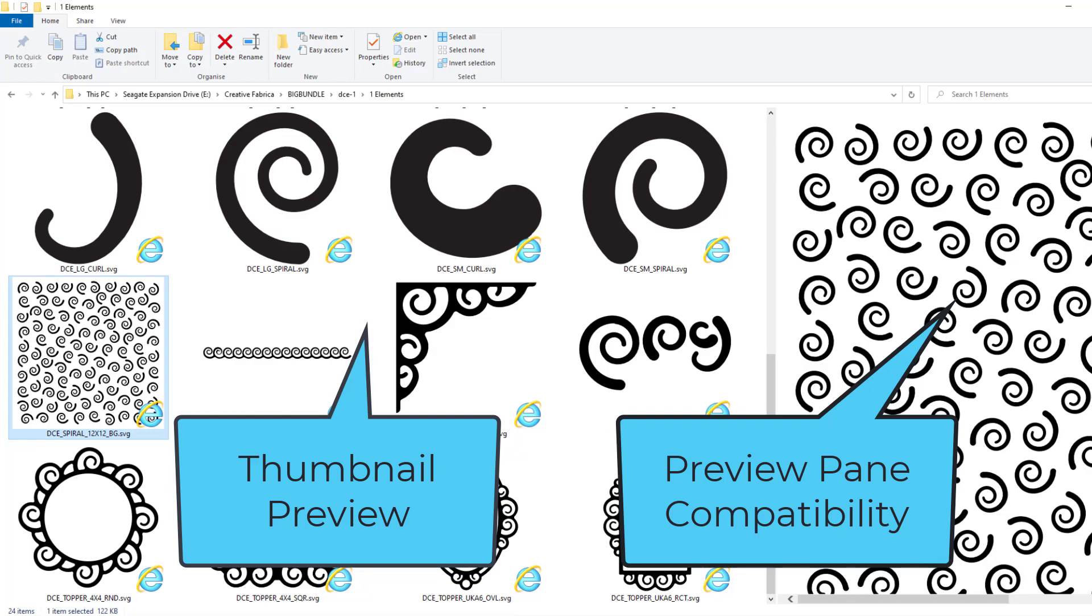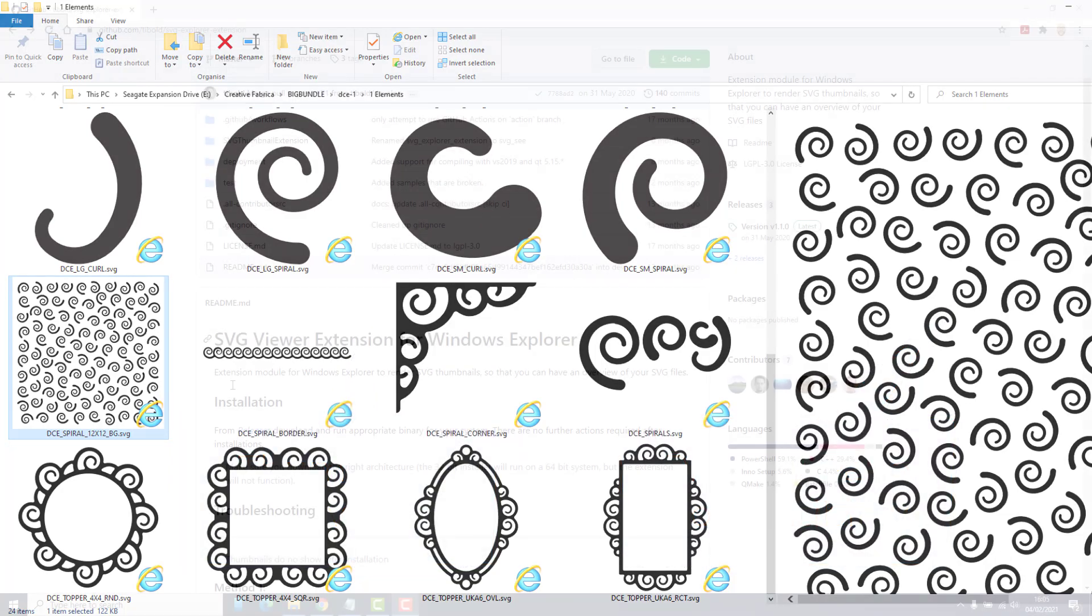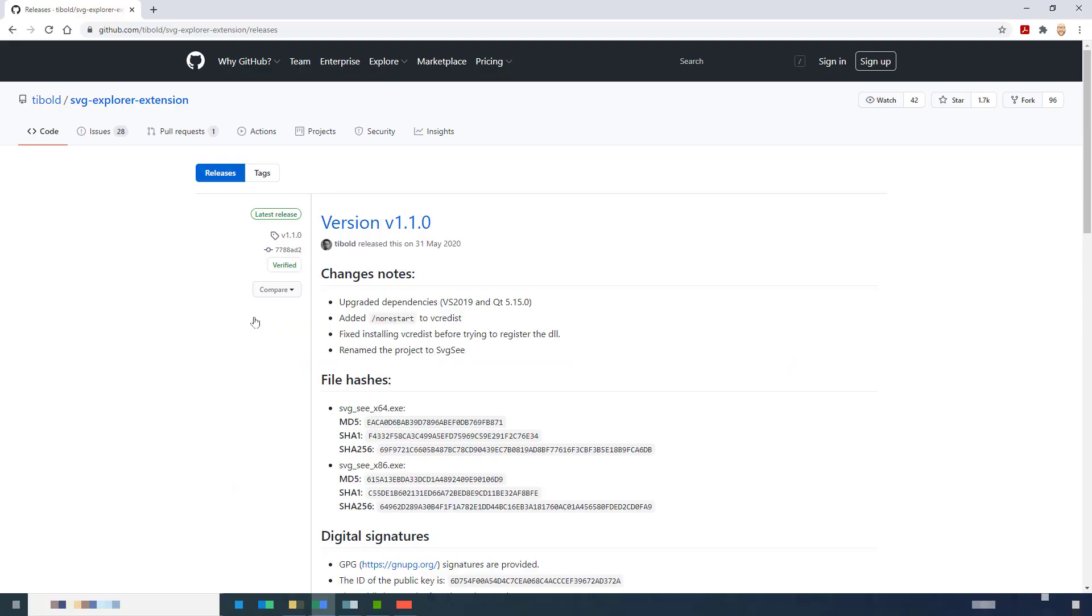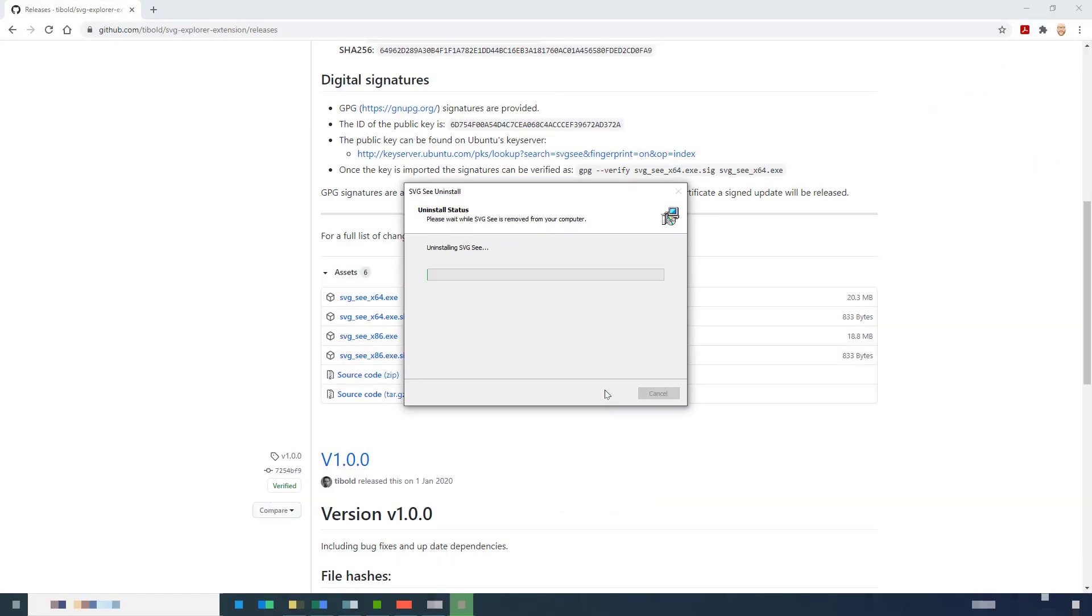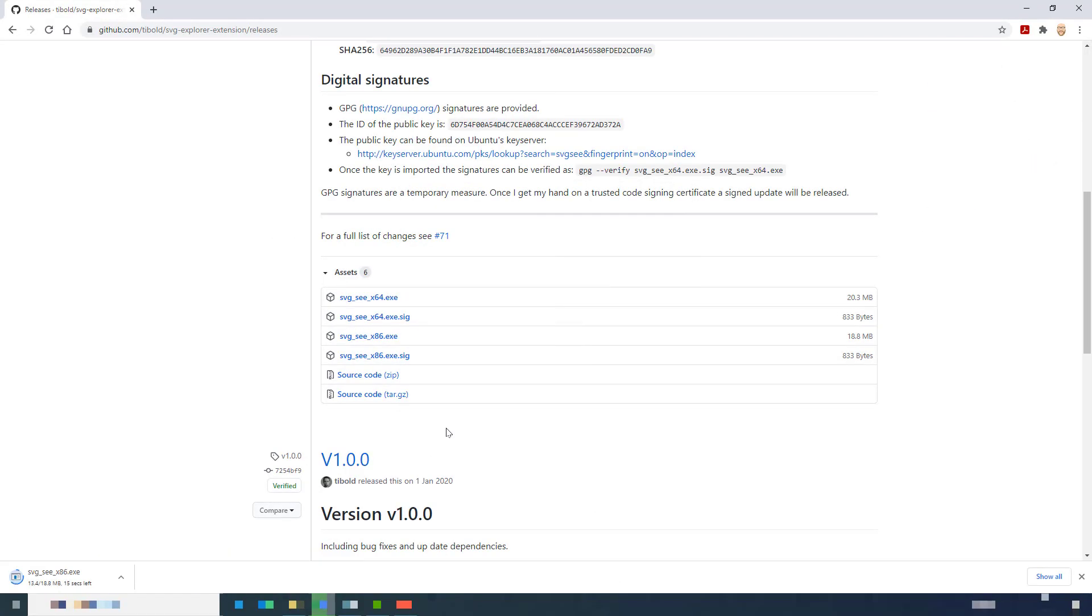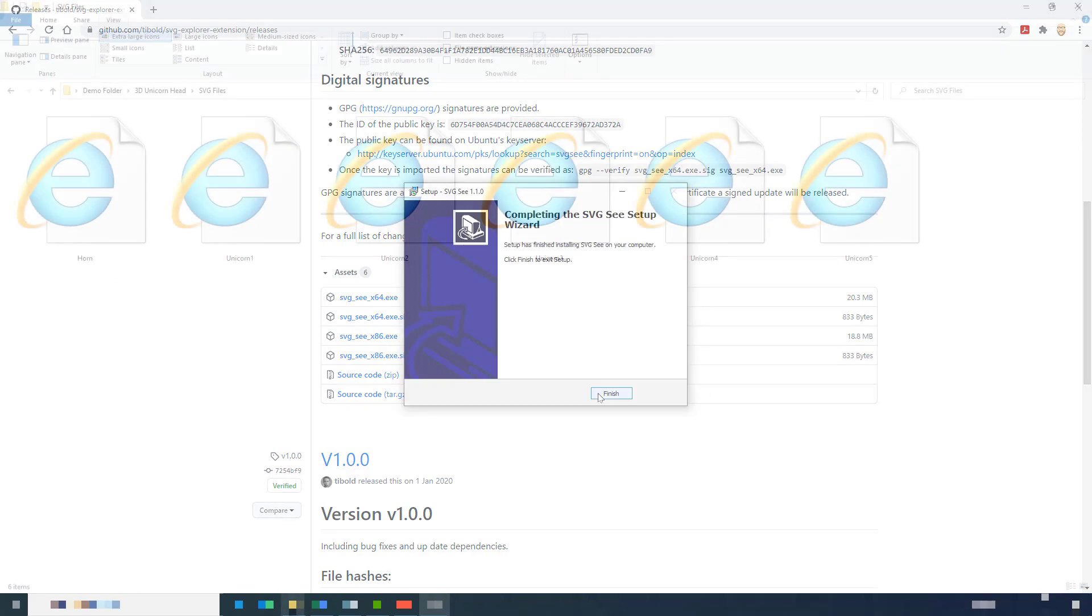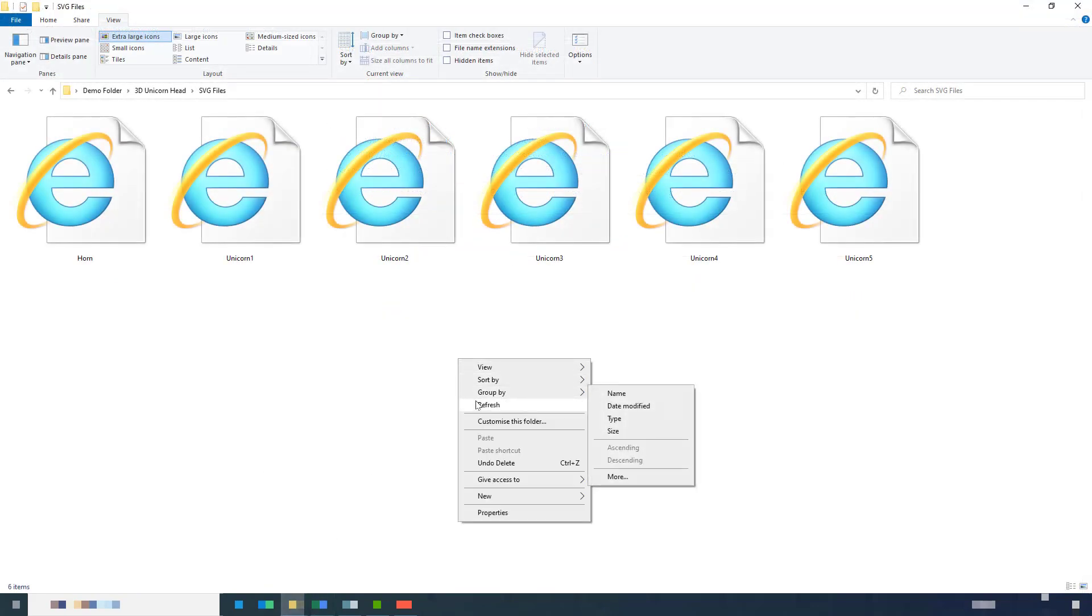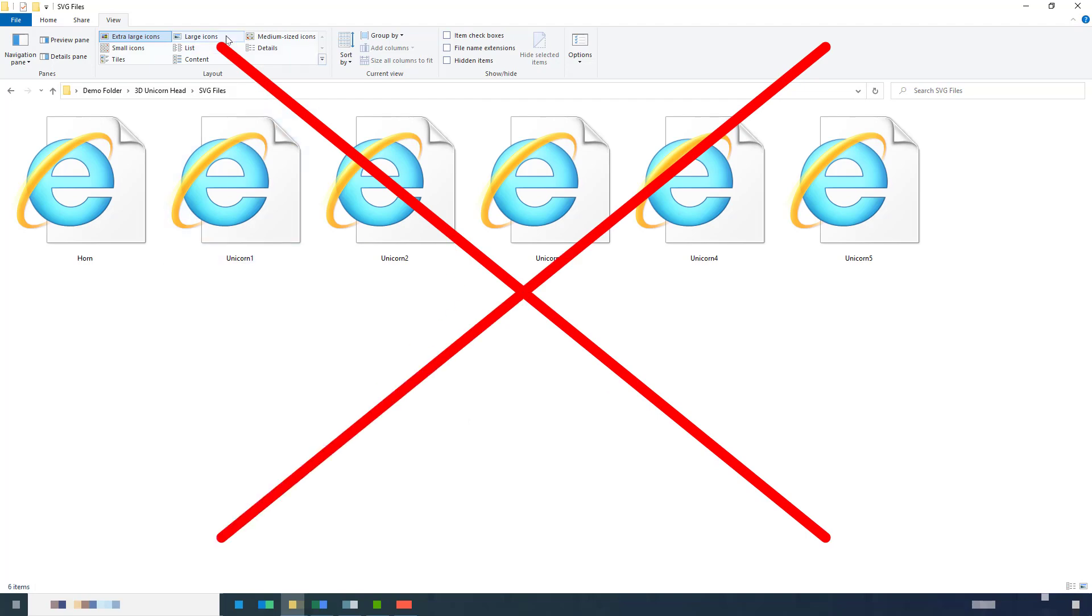I went on the hunt on the internet and the majority of the answers that I found pointed towards this SVG viewer extension on GitHub. No matter what I tried though, I couldn't get it to work. I got error messages, it wouldn't install correctly, even after a restart it wouldn't do it.